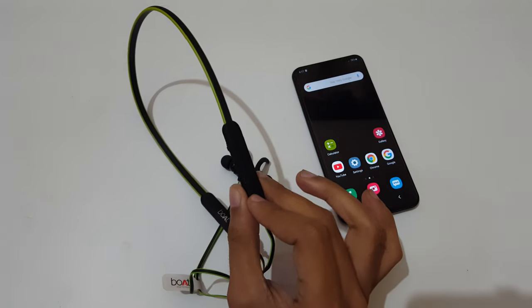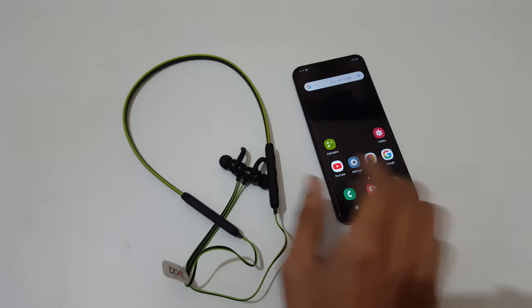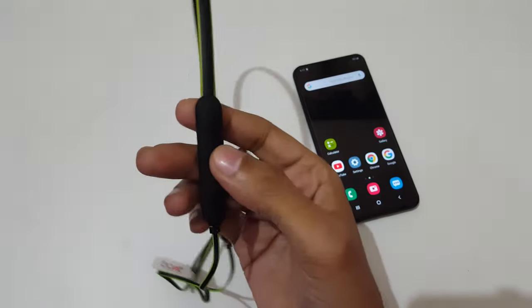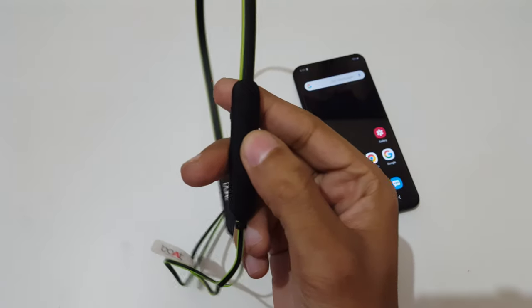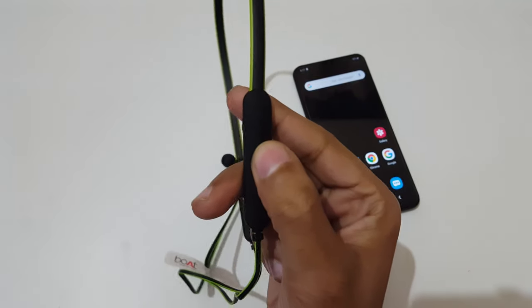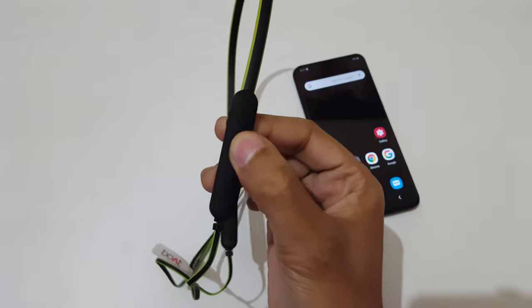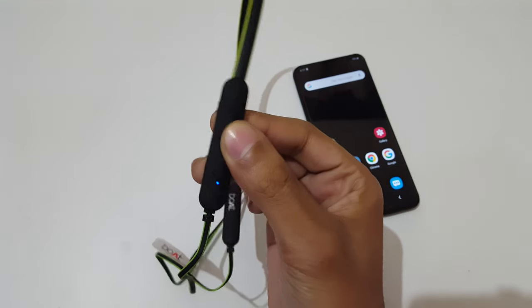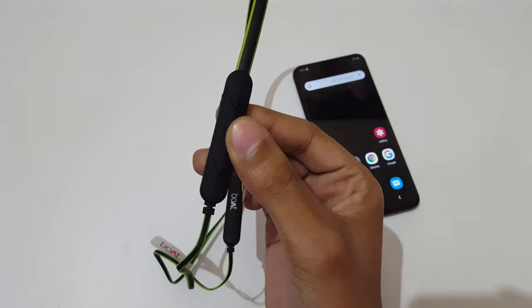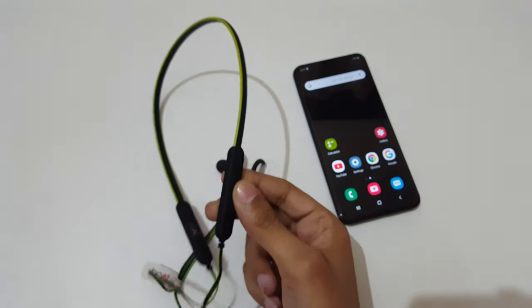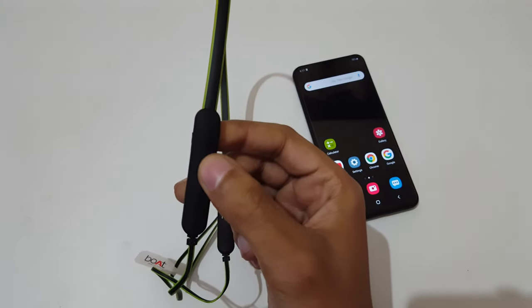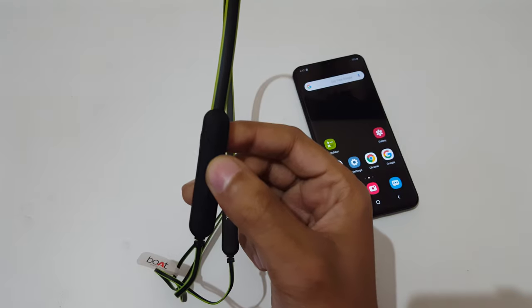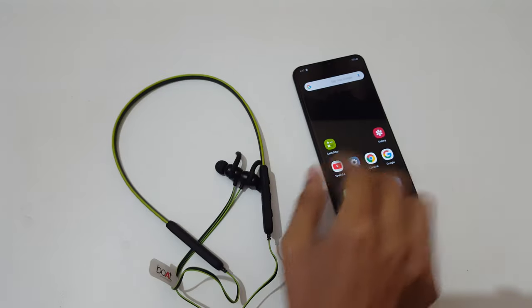To connect it, you need to press and hold the multifunction button until the blue LED light starts blinking. Now press and hold it and you can see the blue LED light start blinking.